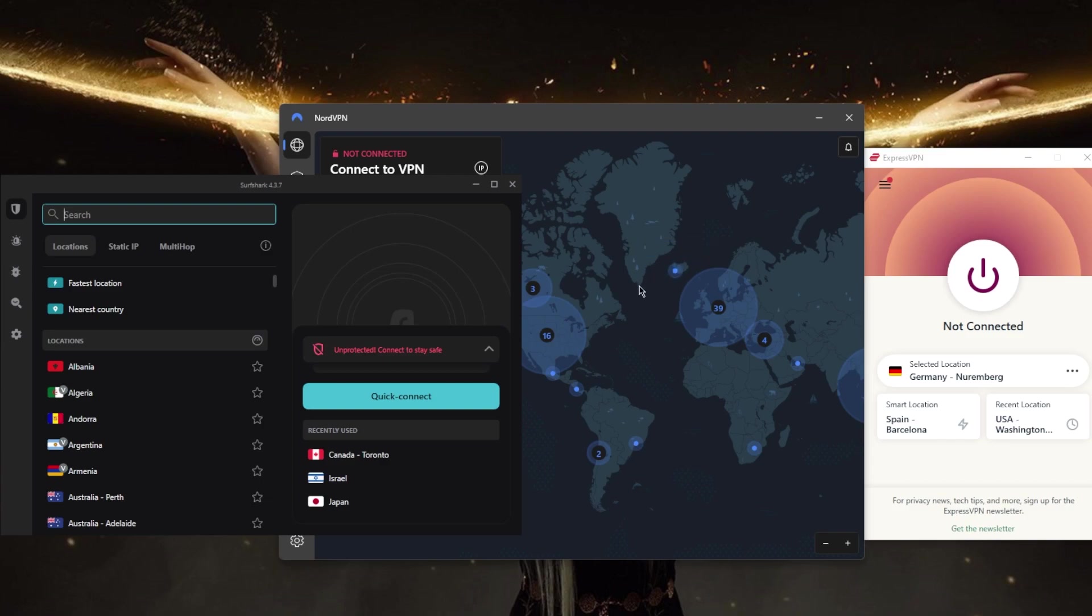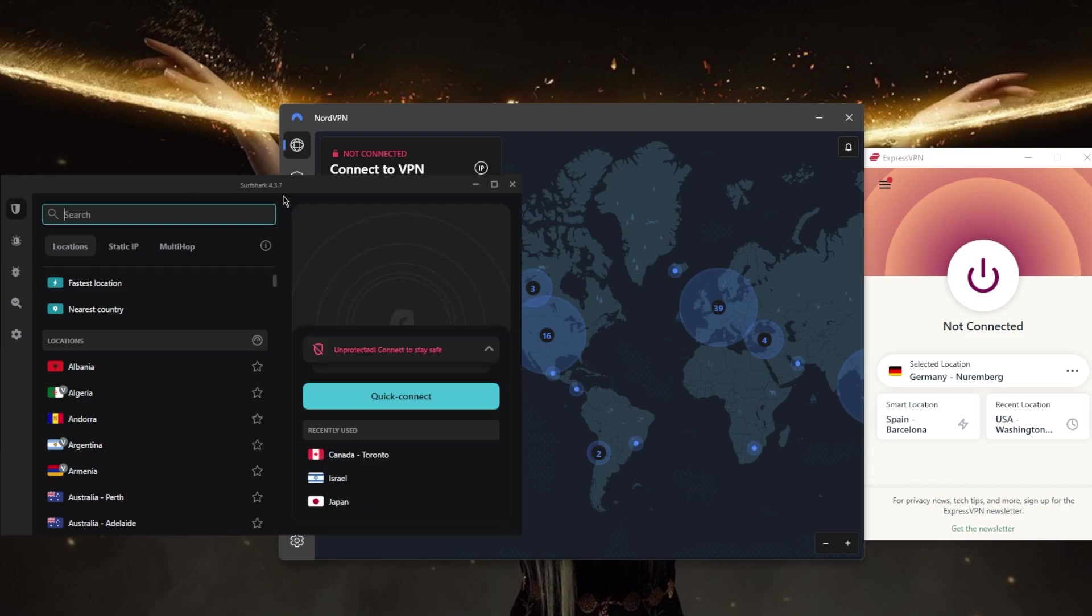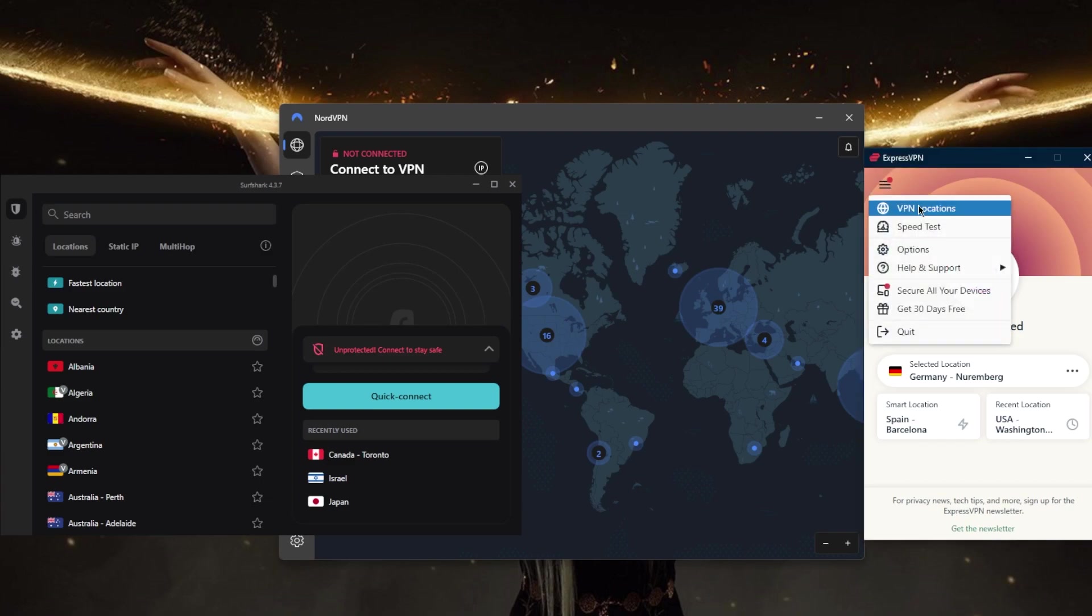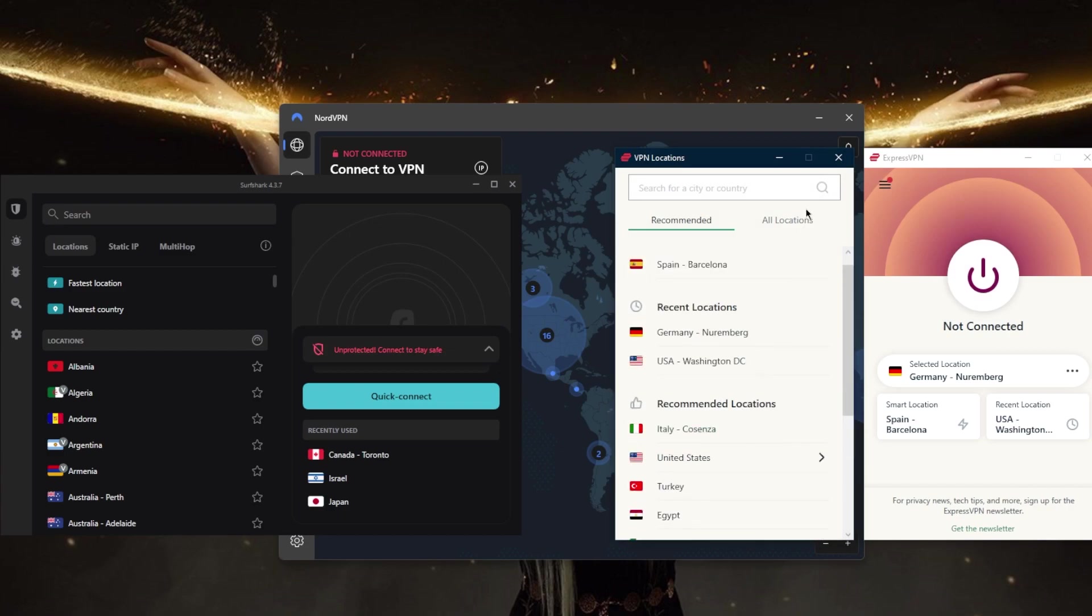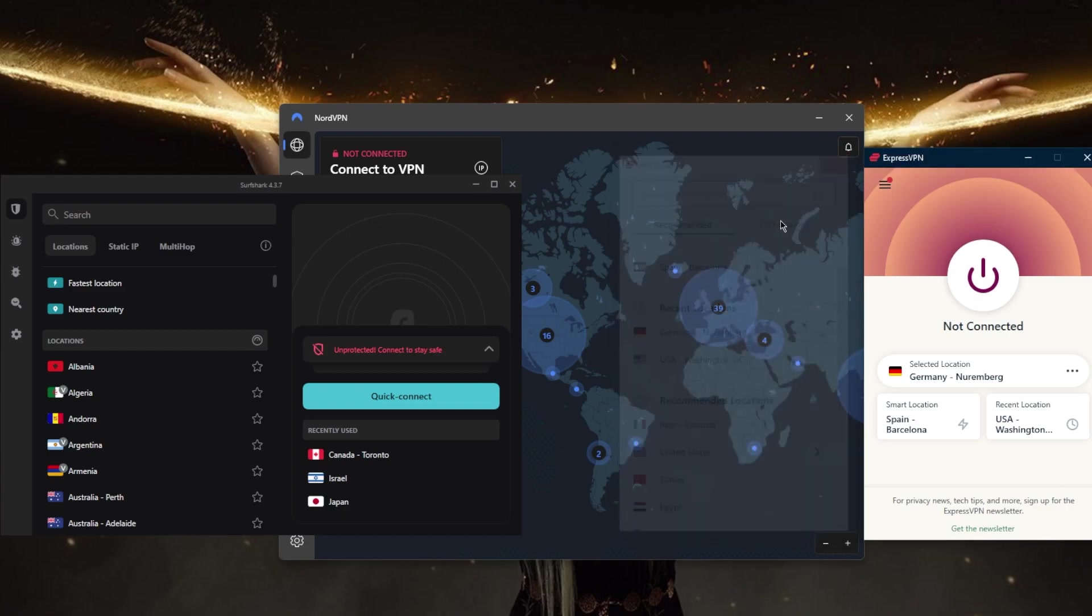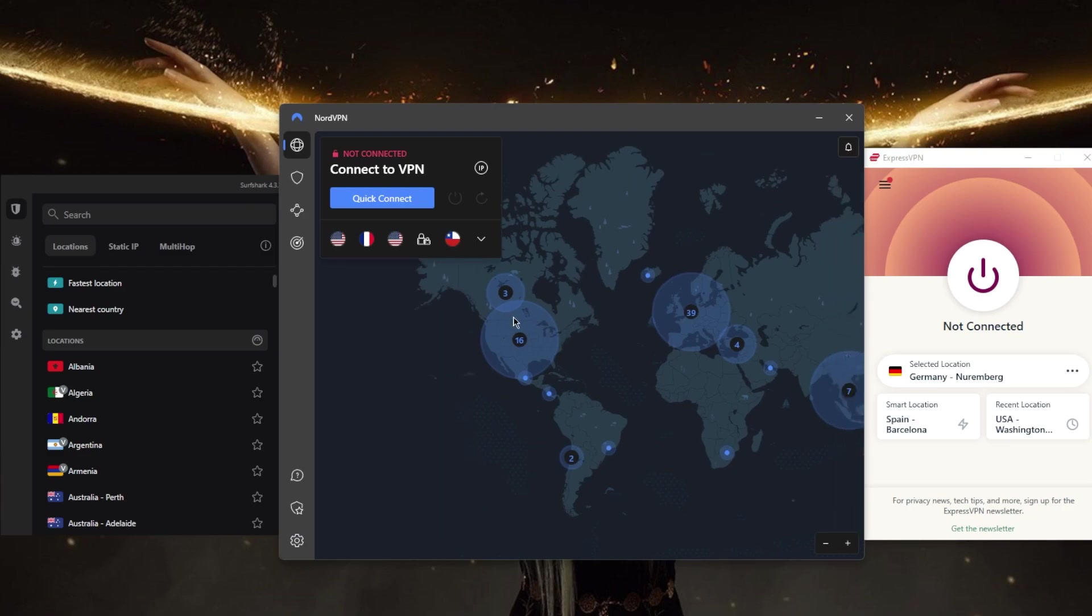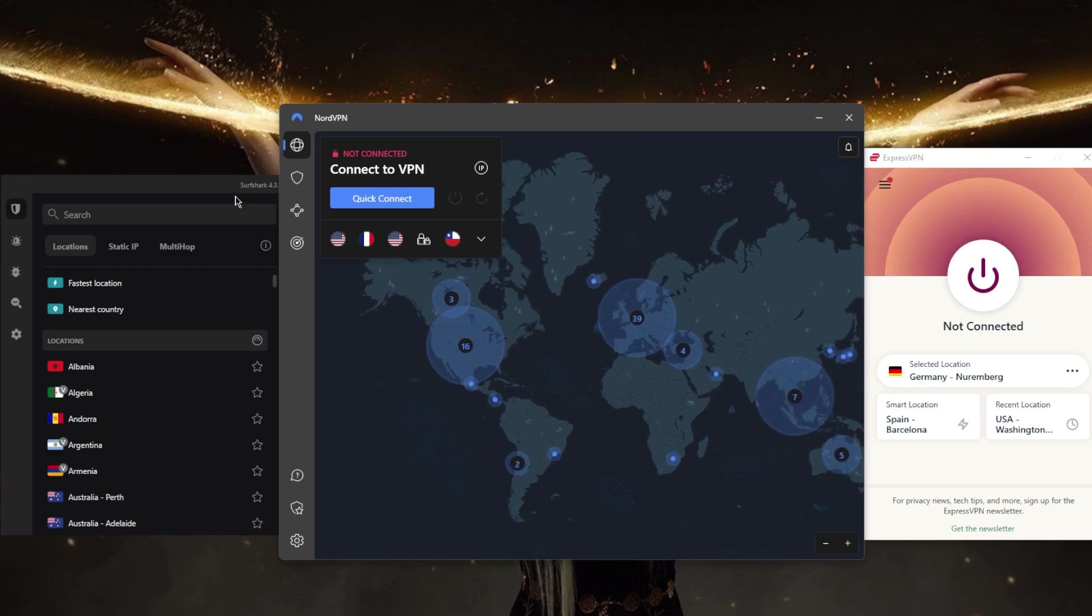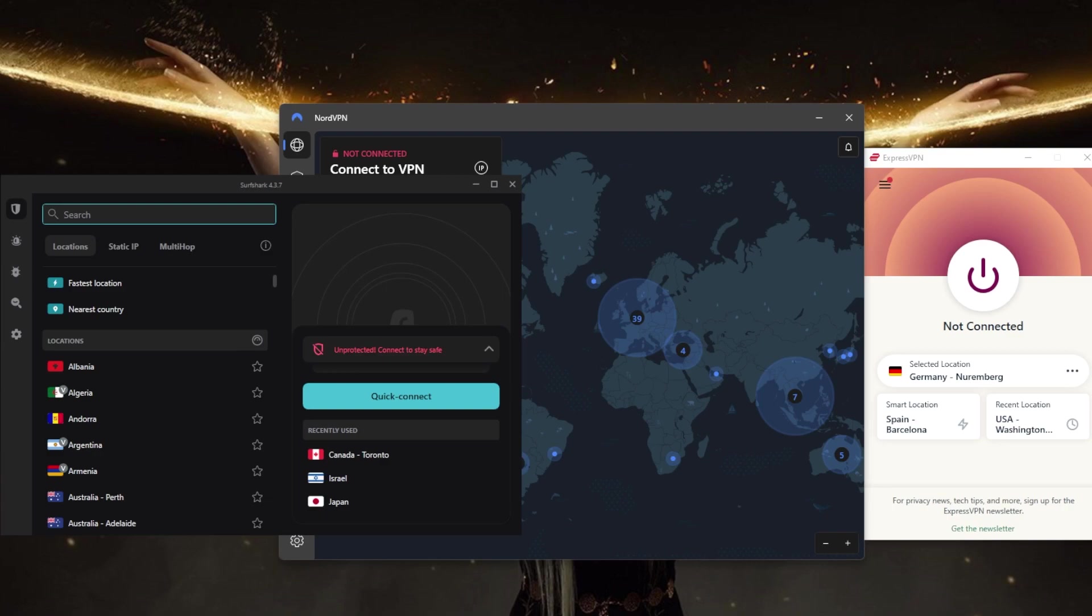Number three: server locations. The more server locations a VPN has, the more options you'll have for accessing content from different regions. ExpressVPN has over 3,000 servers in 94 countries, NordVPN has over 5,300 servers in 59 countries, and Surfshark has over 3,200 servers in 100 countries. They all vary in servers and country counts, so depending on what you're looking for, you can pick one over the other.